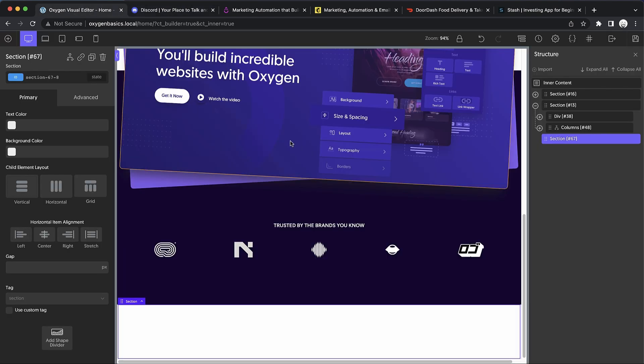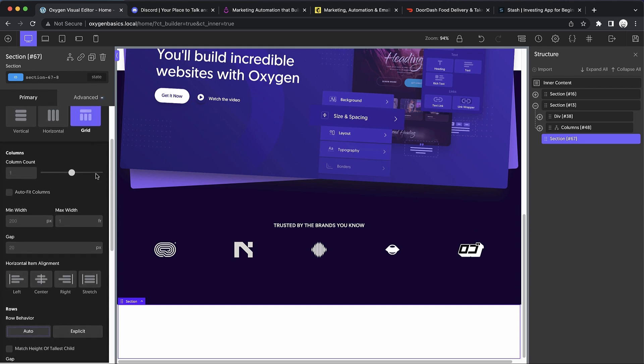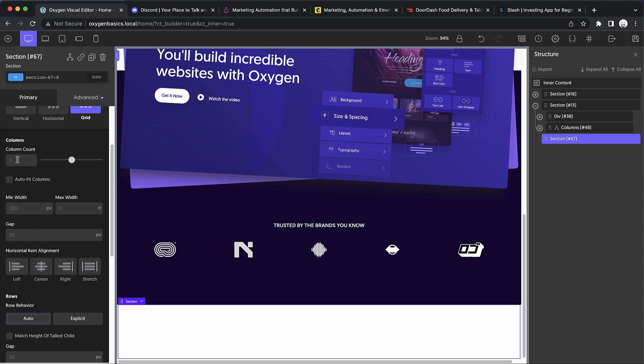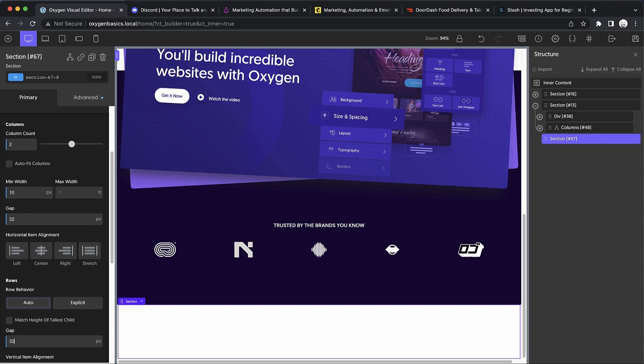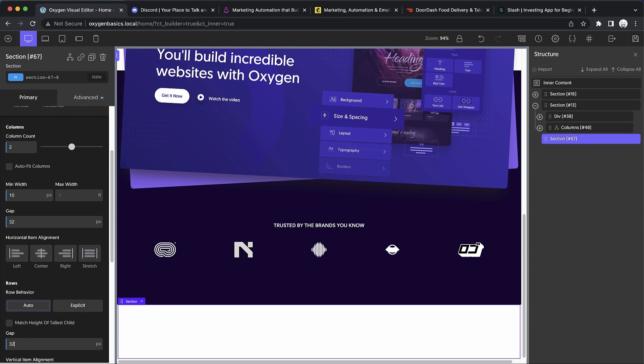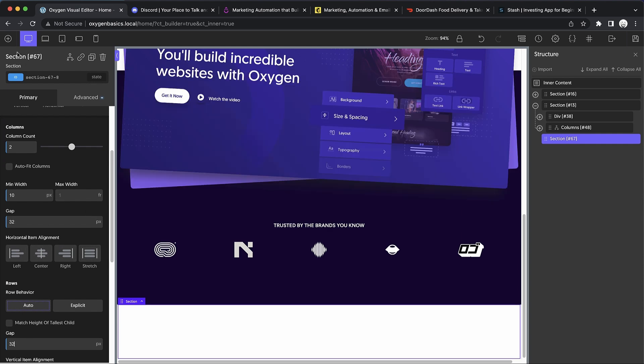Let's go back here and start building this out. Traditionally we would use a columns element for this kind of layout, but with Oxygen it's also super easy to use CSS grid. So let's just do that for this particular example. Let's add a grid, set the column count to two, set the min width to 10 pixels, gap to 32 pixels on both row and column.